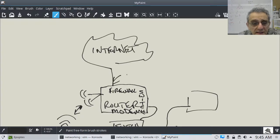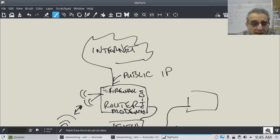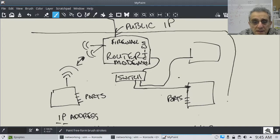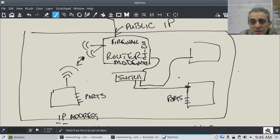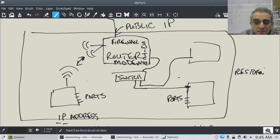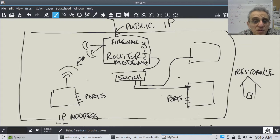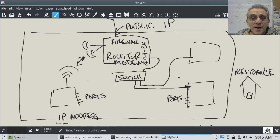This is going to be your public IP. All the computers that are in your home — all of this is your home, your residence — when they go on the internet, they're going to be viewed as having one public IP.